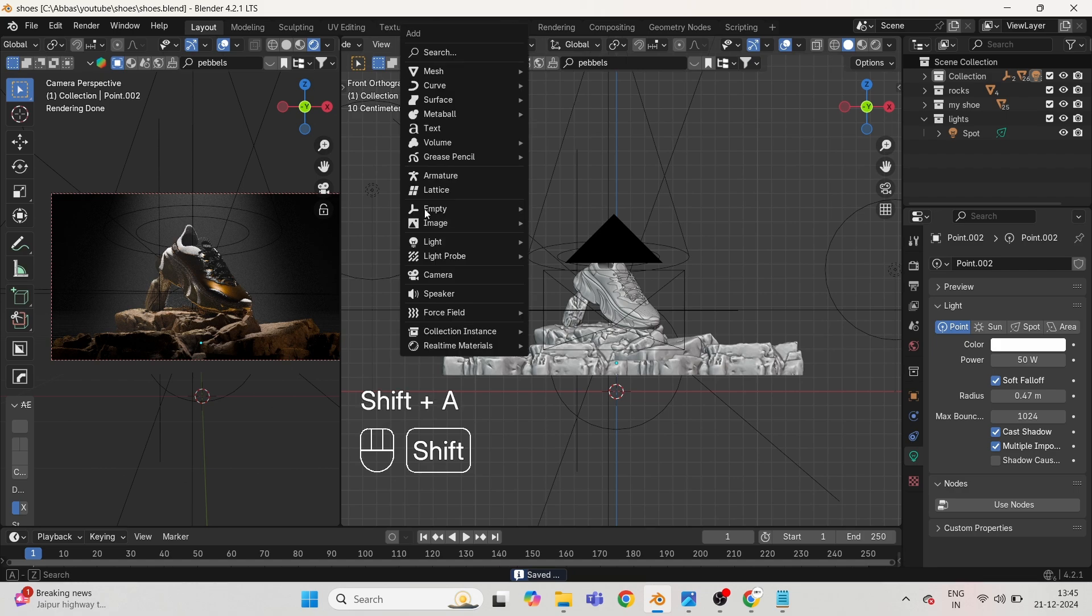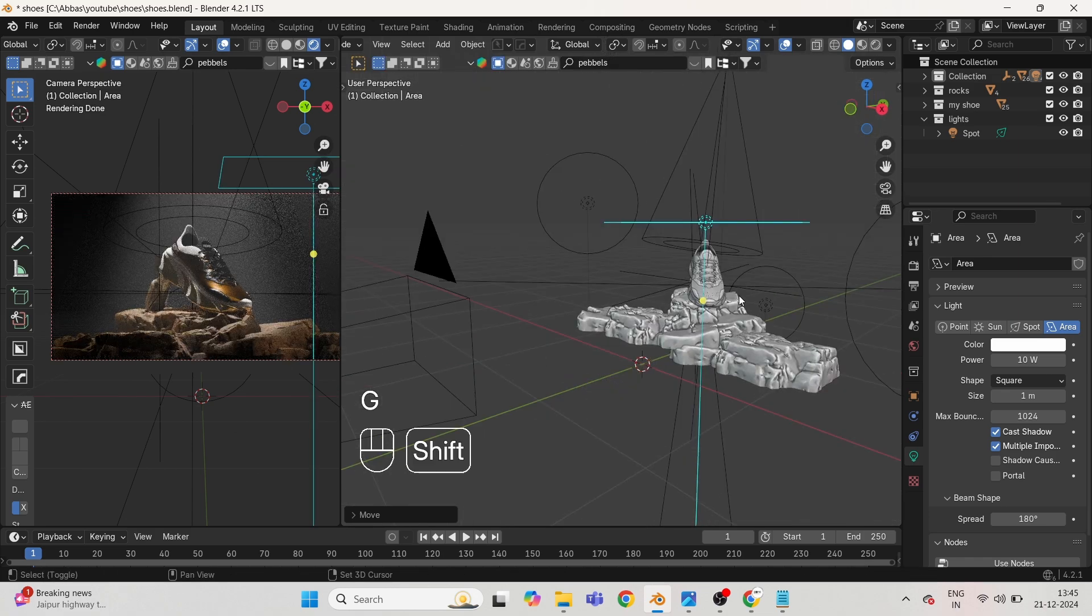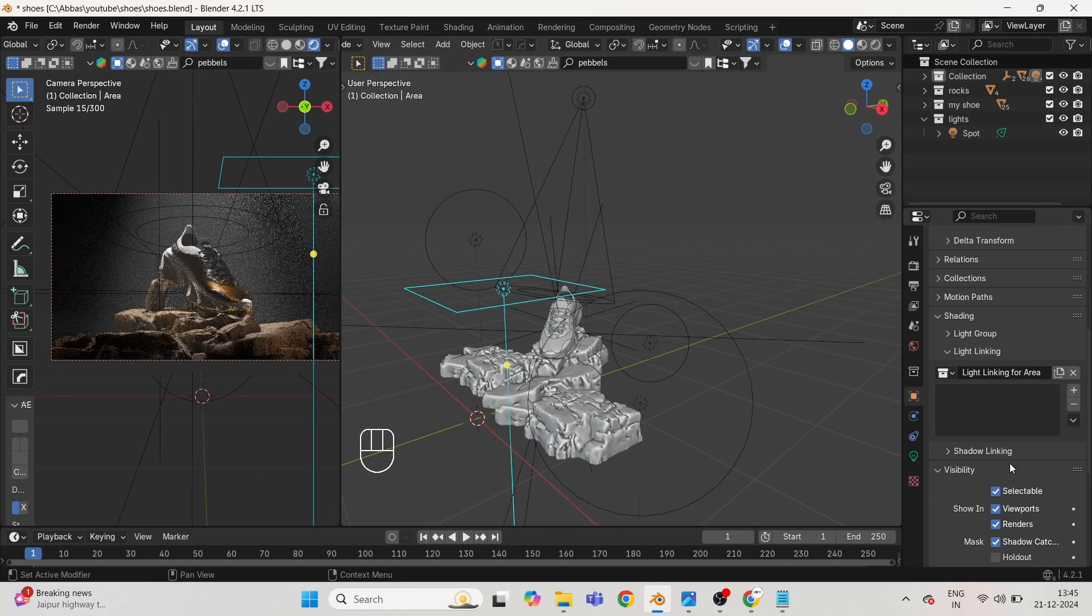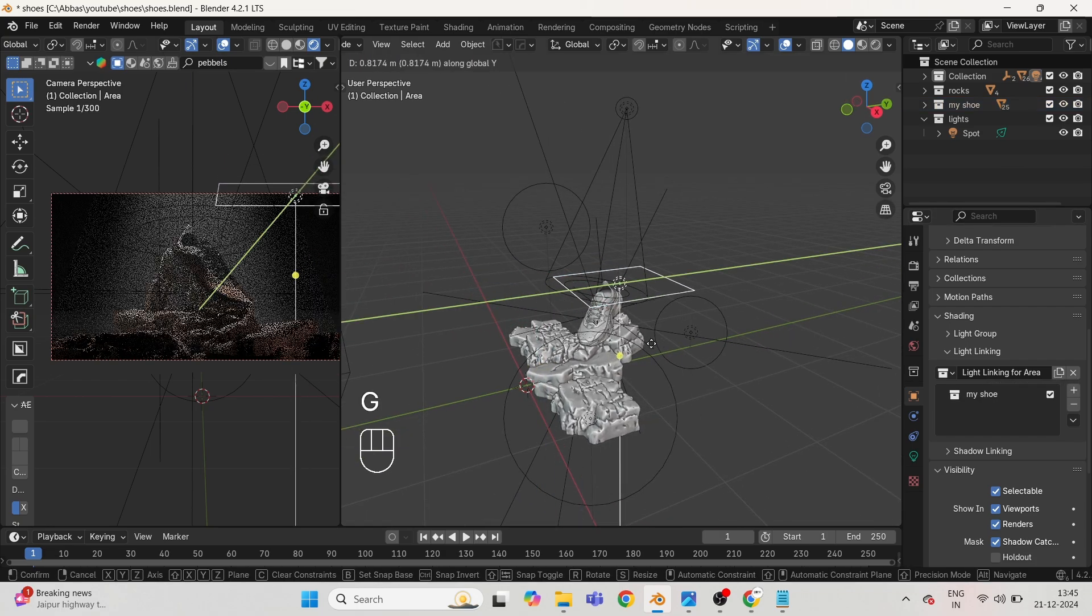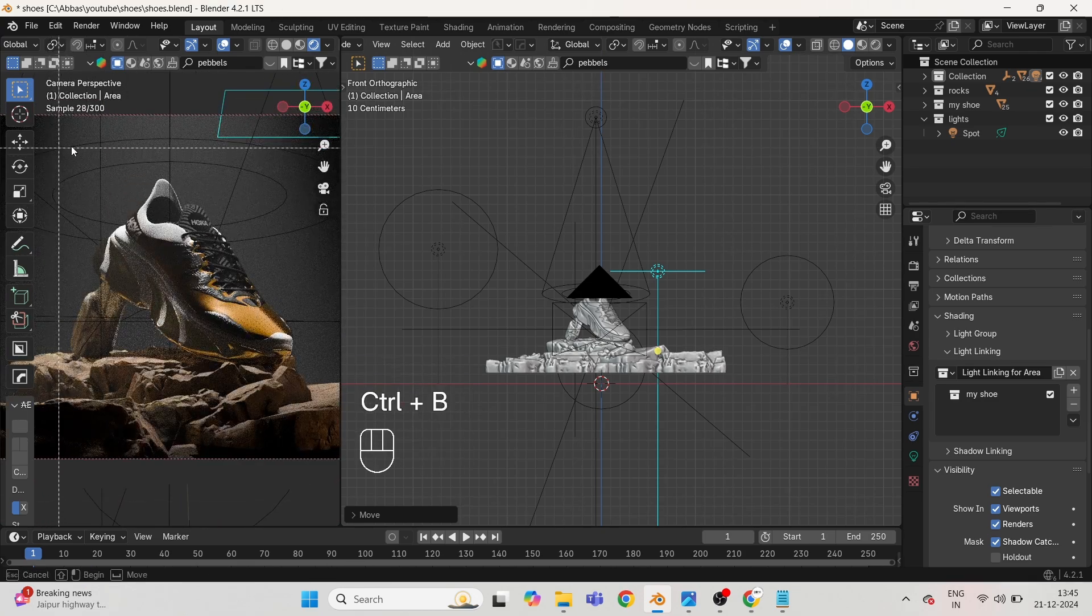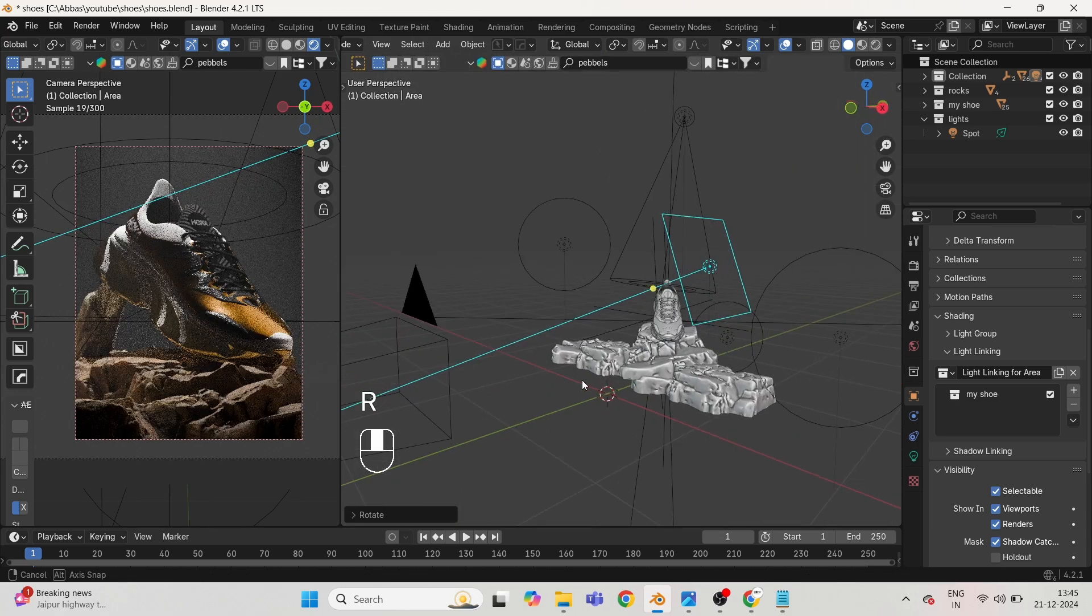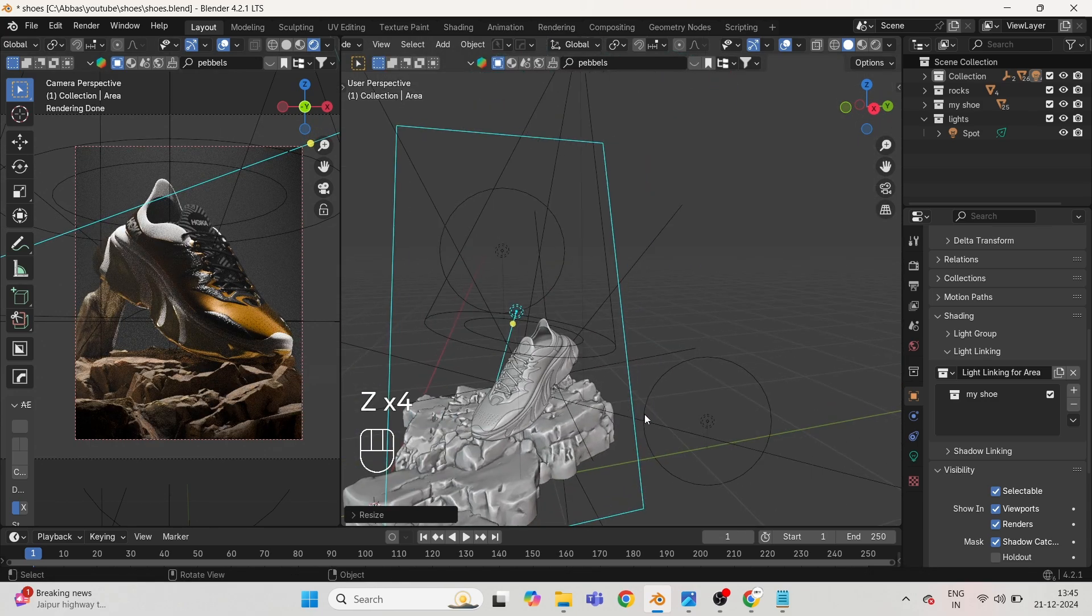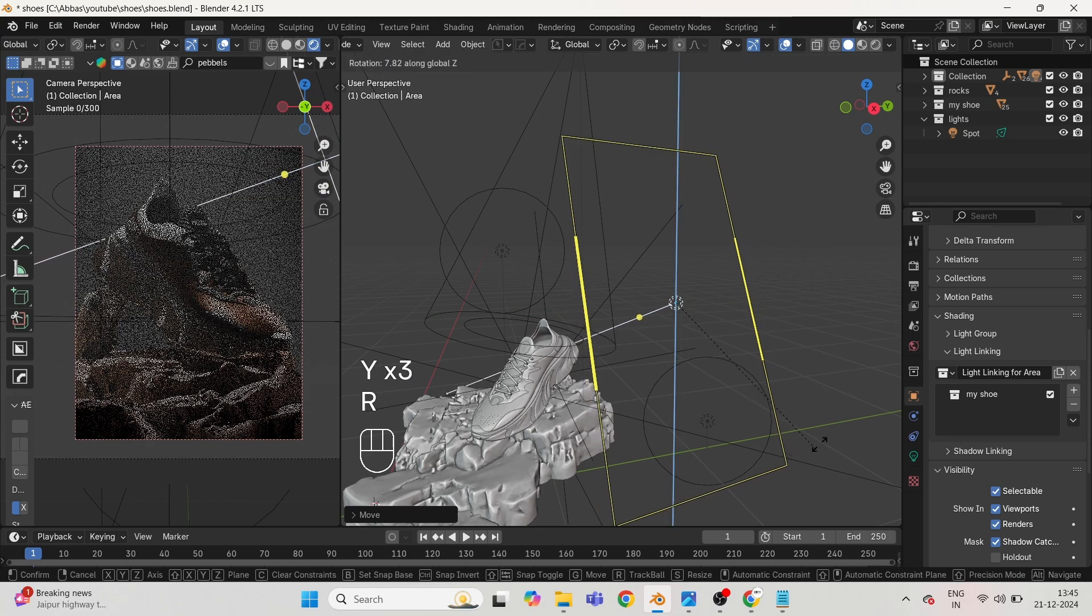Now press Shift A and take an area light. Press Ctrl B to render viewport so that only the selected area should be visible, and rest not. Do as I'm doing for the area light, for giving light shadows and highlighting the product with this light.